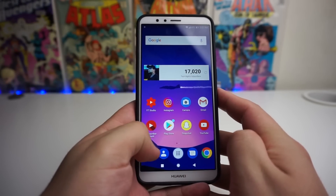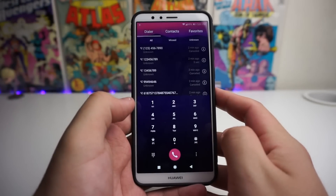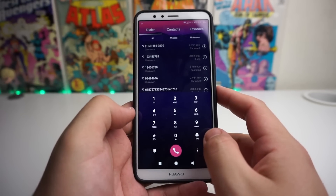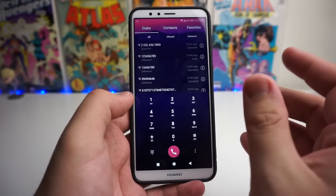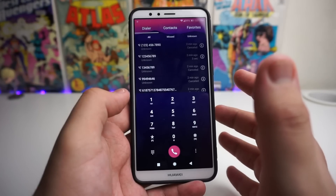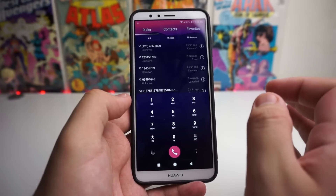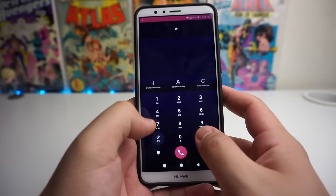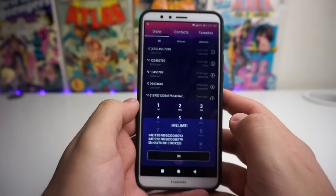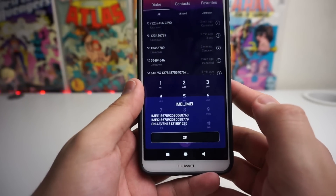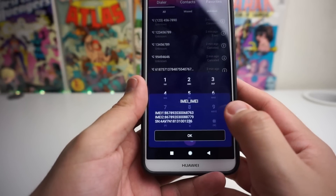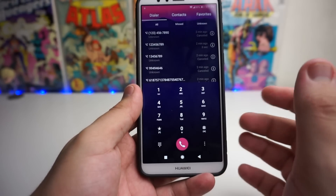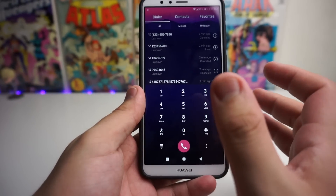The first thing you're going to do is go into the dialer pad. The first code I'm going to show you is how to get your IMEI number. This is super simple — just dial star pound zero six pound (*#06#) and boom, your IMEI number comes up. You can use that for unlocking your device or other things like that.